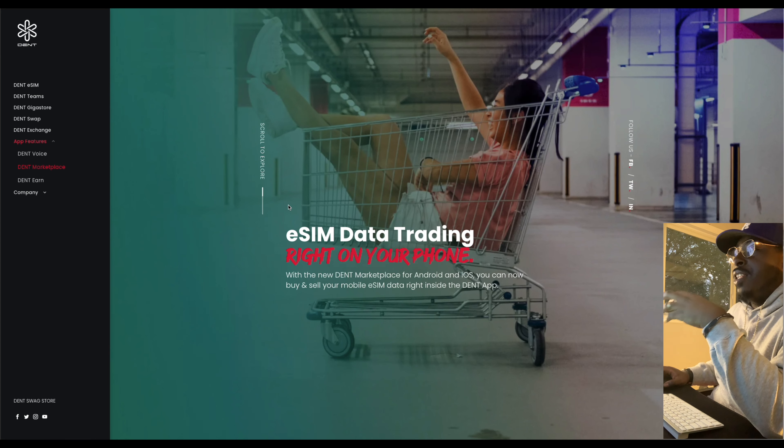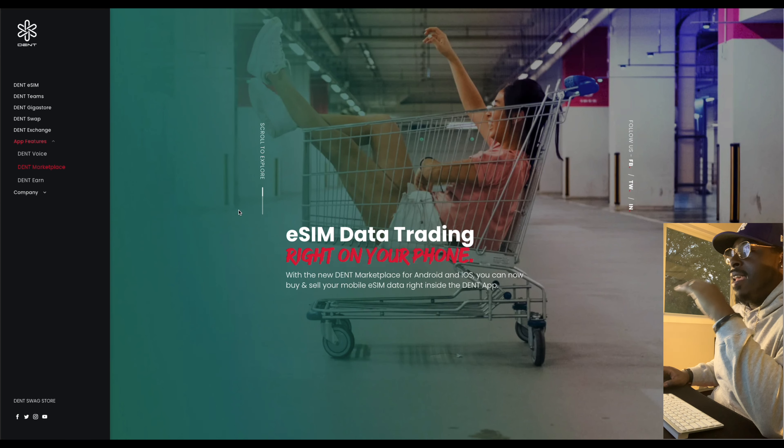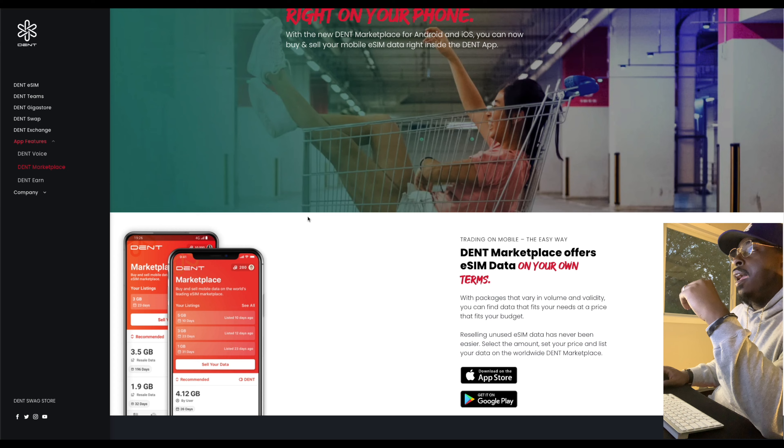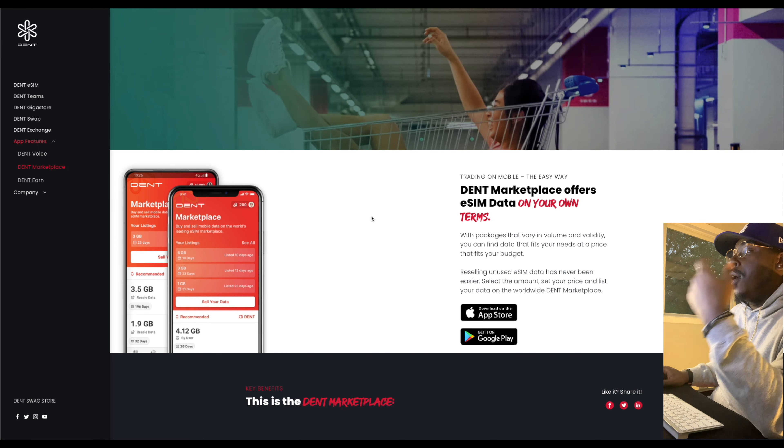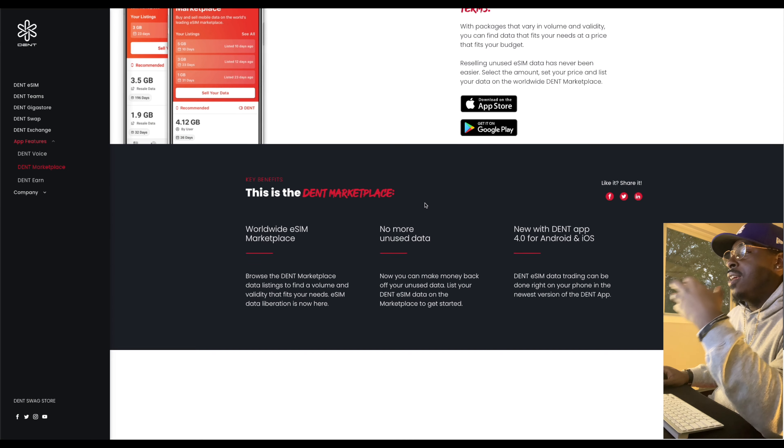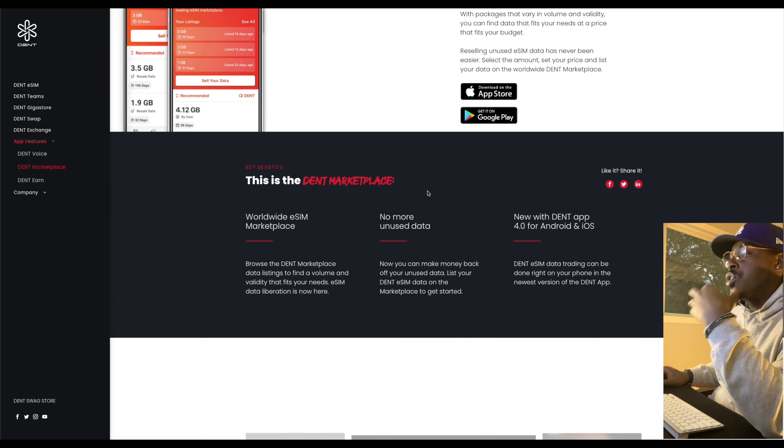Fire. Fire stuff, guys. So, yeah. This makes the eSIM data trading really easy. You can buy and sell the mobile data right off your phone. They're basically allowing people to monetize their own mobile data. Okay? The marketplace offers eSIM data on your own terms. They're allowing you to take control of all the data that you have.